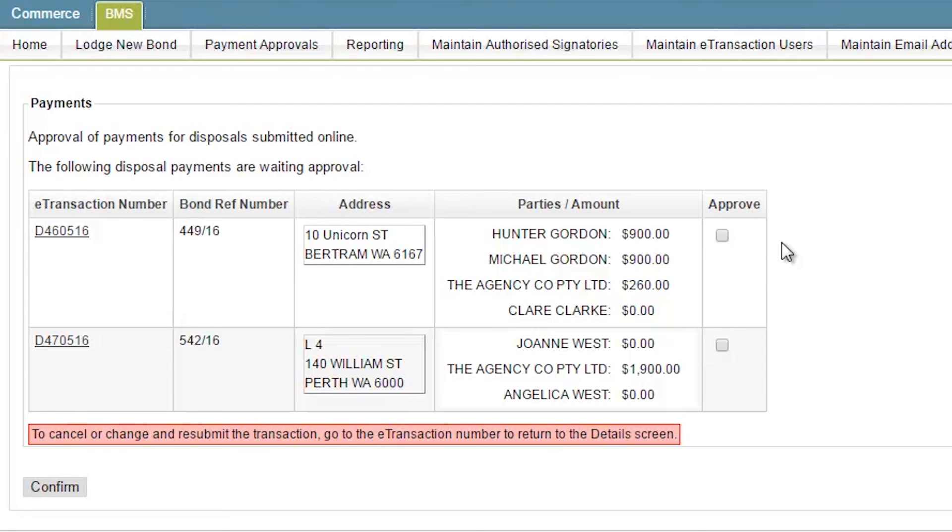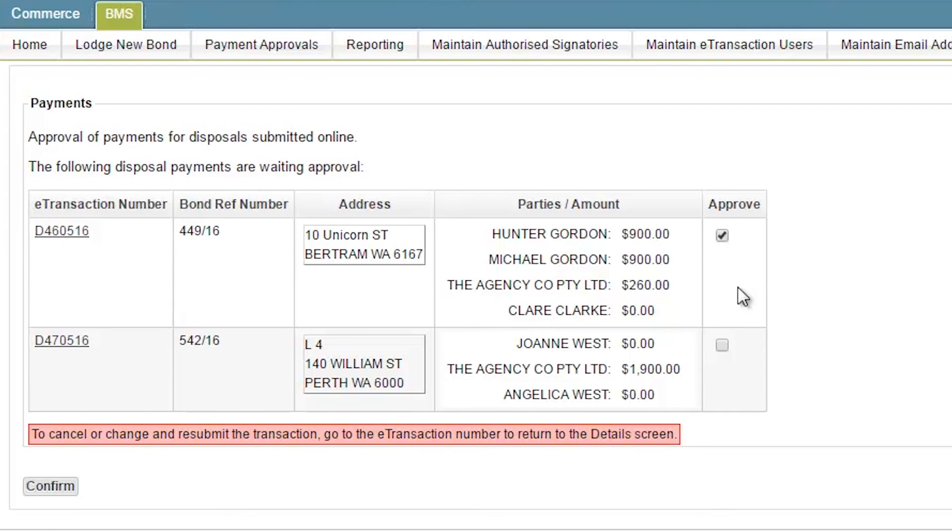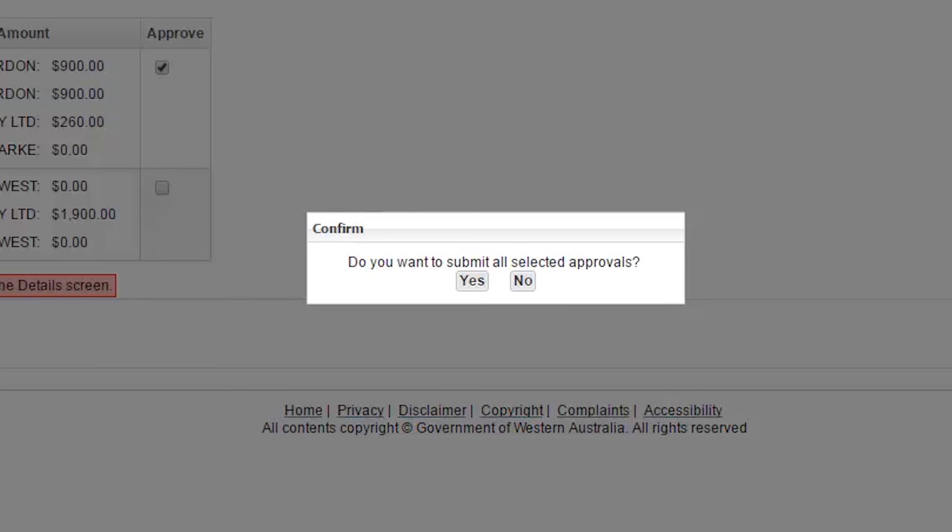To approve the payment allocations, select the Approve checkbox. Once you have made your selection of transactions to approve, click the Confirm button to the bottom left of the screen, which will appear in another pop-up window. Select Yes to confirm your approval of the payment for the selected transactions.